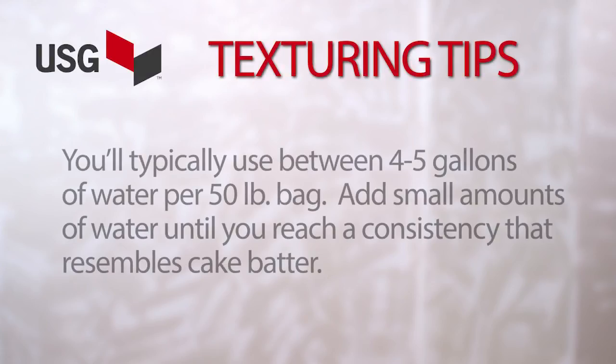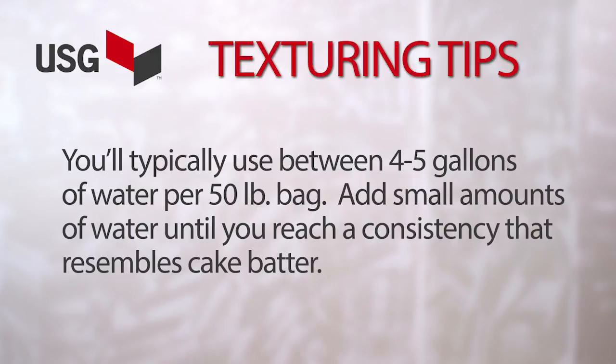Start by mixing your texture compound. If using powder, first add in the range of four to five gallons of water per 50 pound bag. Then add small amounts of water to the compound until you reach a consistency that resembles cake batter.